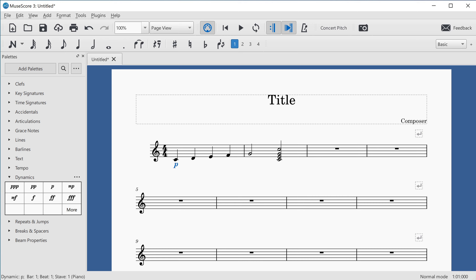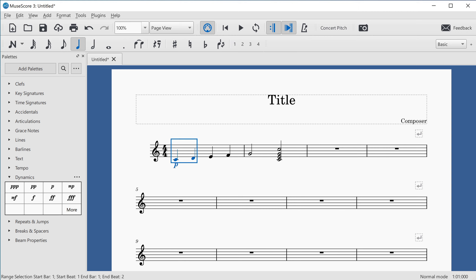I can select the note the dynamic is attached to using Alt and Left Arrow. Now I'd like to add a crescendo marking. Crescendos are examples of what we call lines in MuseScore because they have a start point and an end point — they're not just at a single position. To add one, I need to highlight a range of notes. The first note is already selected, so I'll hold Shift and press Right Arrow to extend the selection through beats one to four, covering the entirety of the first bar.